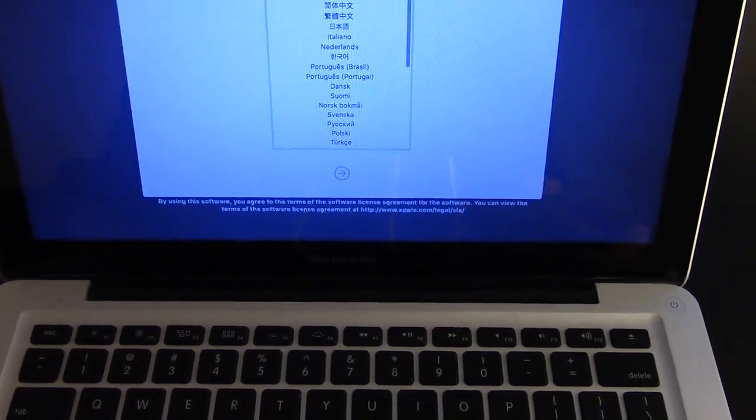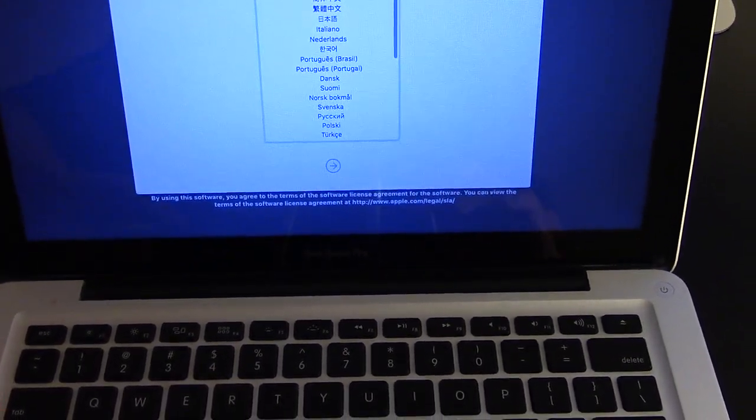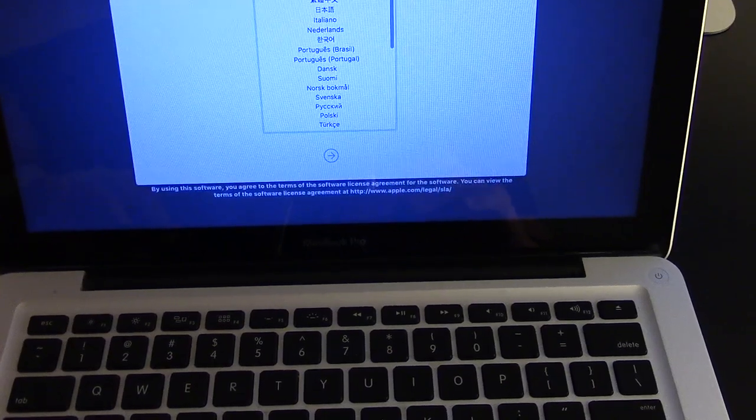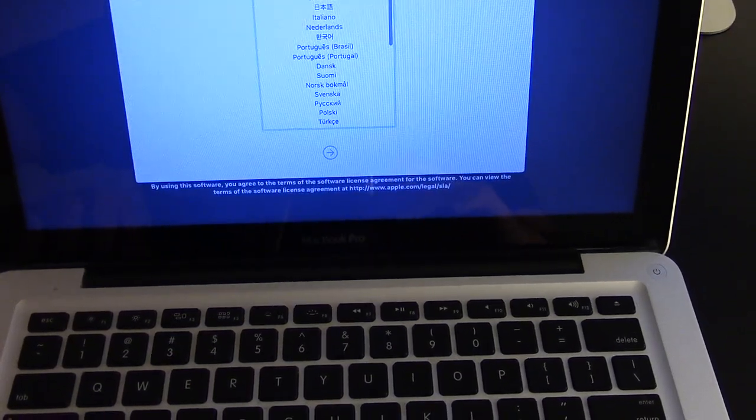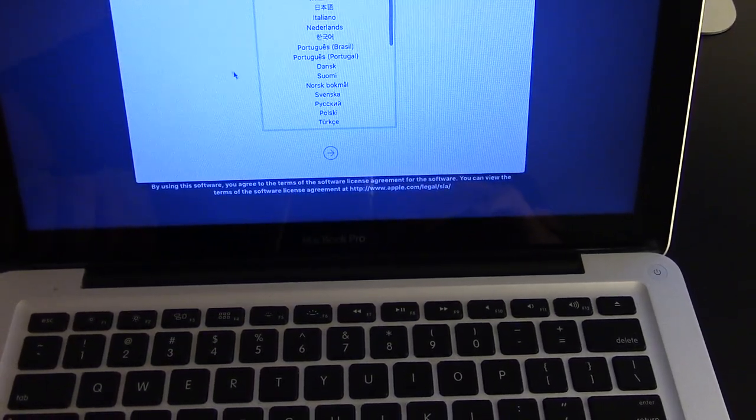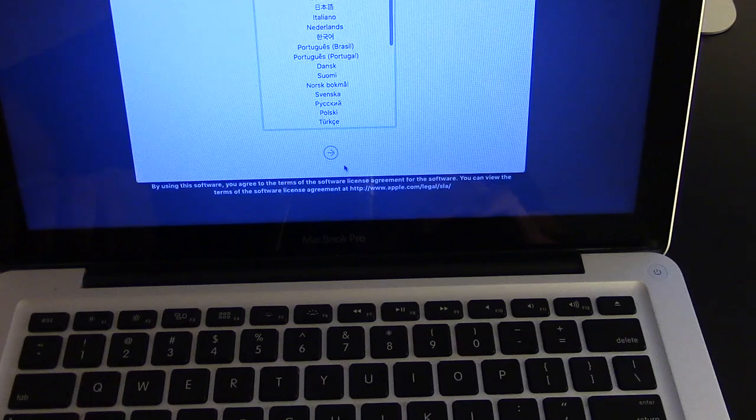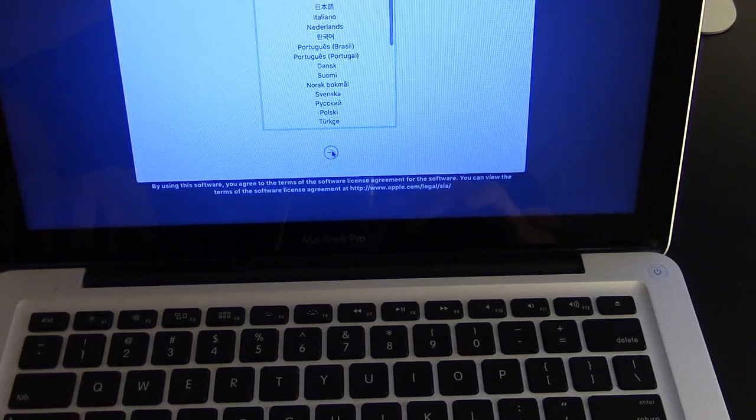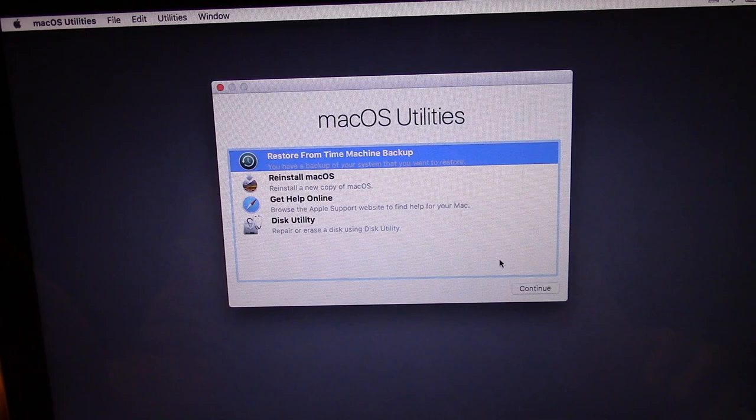Now we're here, and we need to choose language. Press your touchpad. We're here now, the directory. Now we need to go up to utilities. Press utilities, and now we have these from the drop-down.